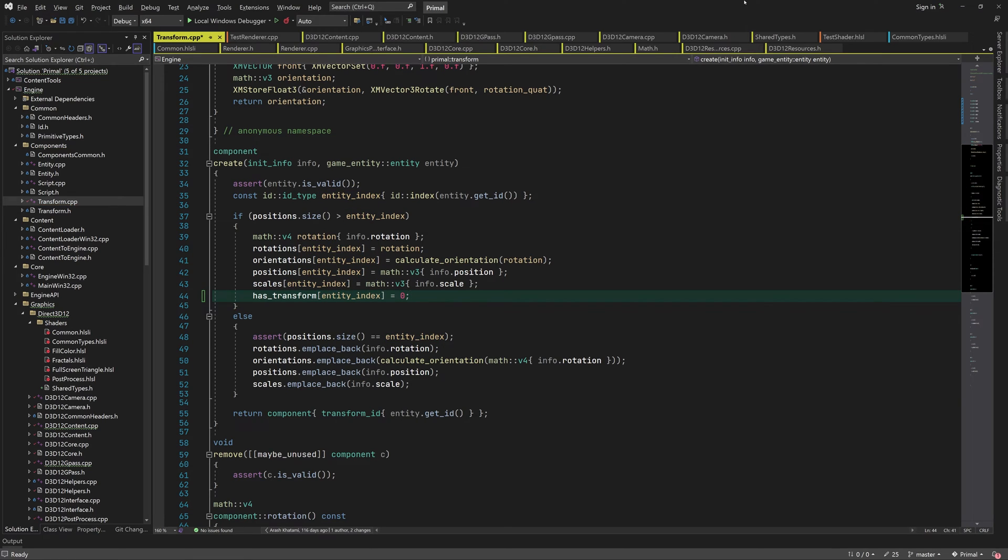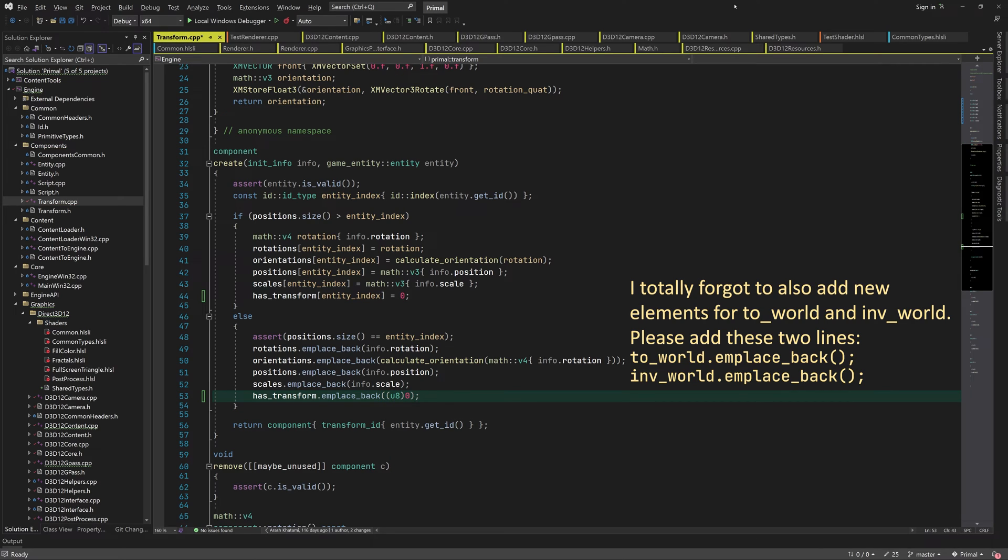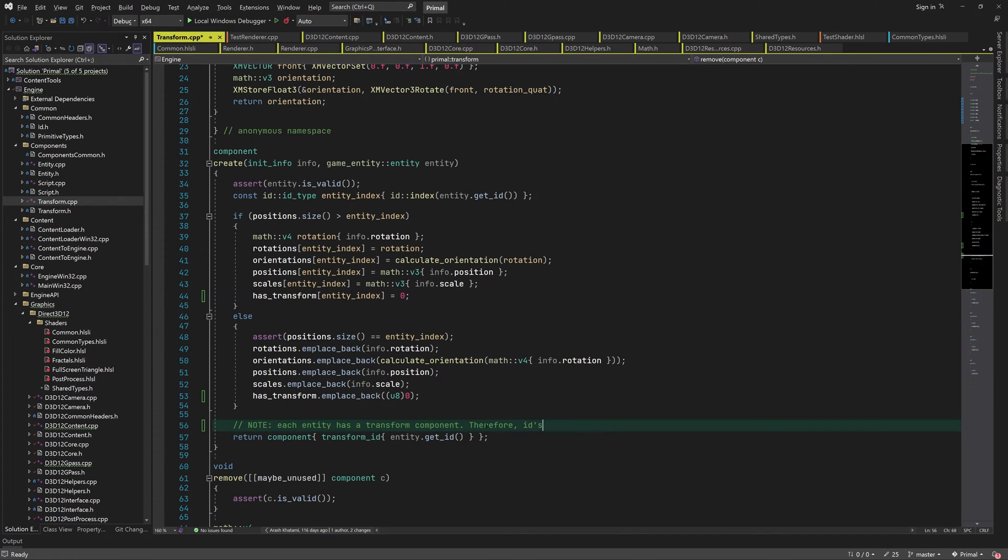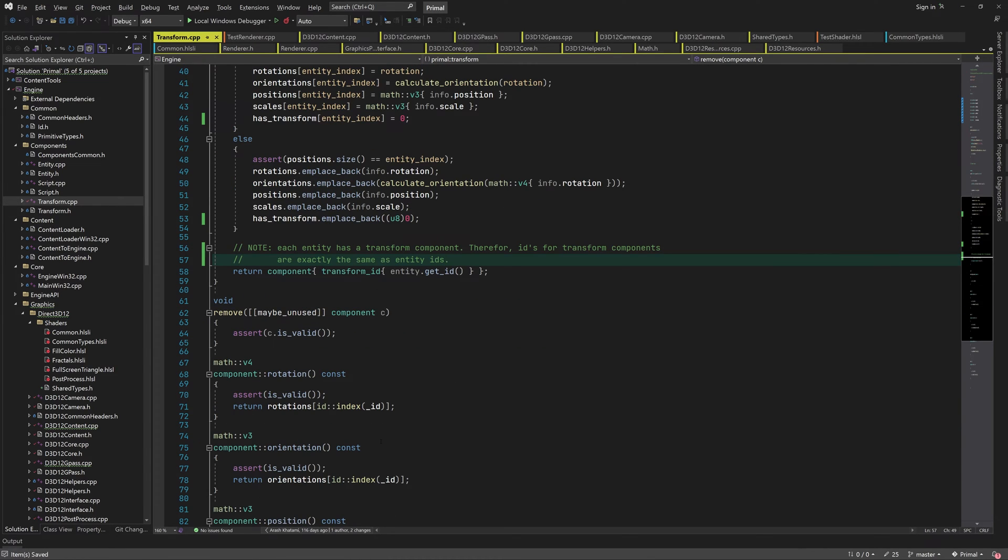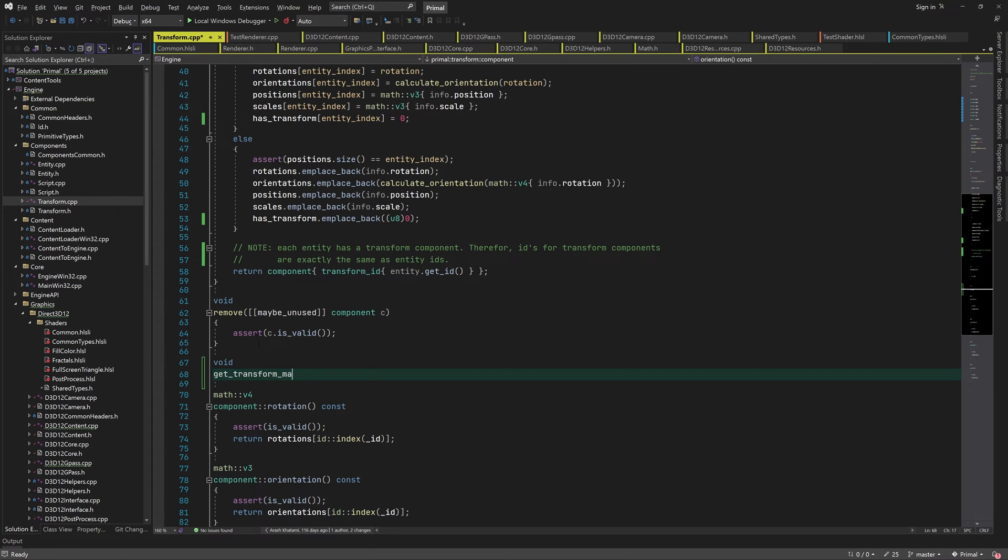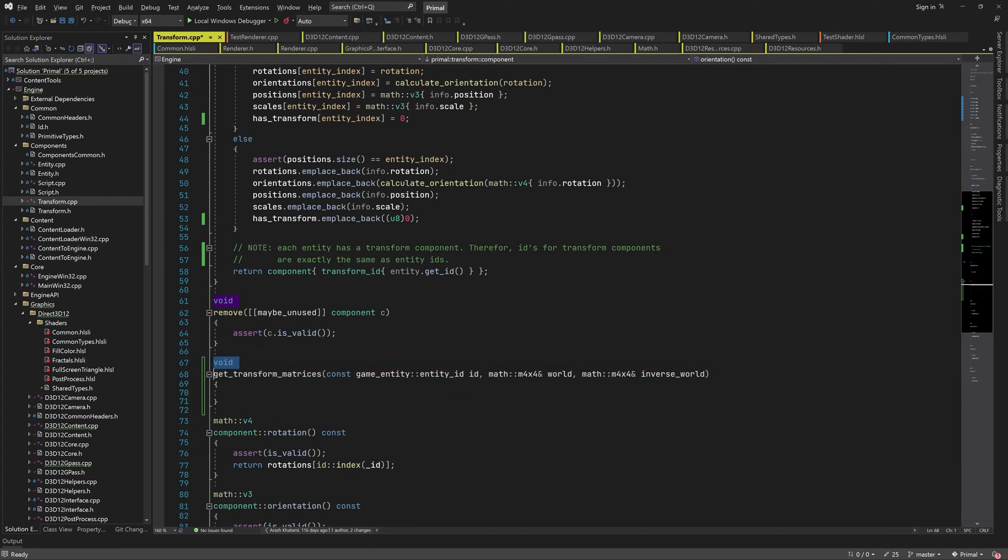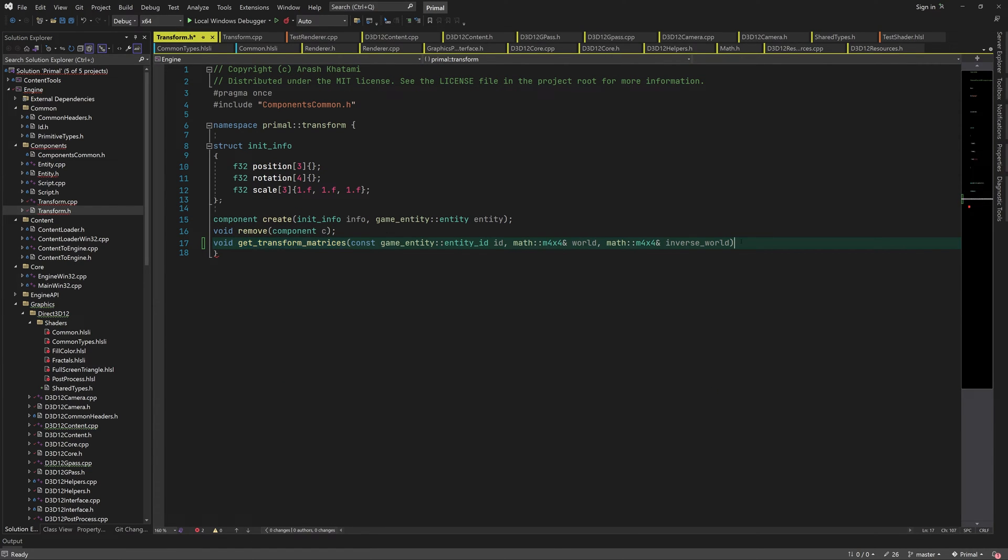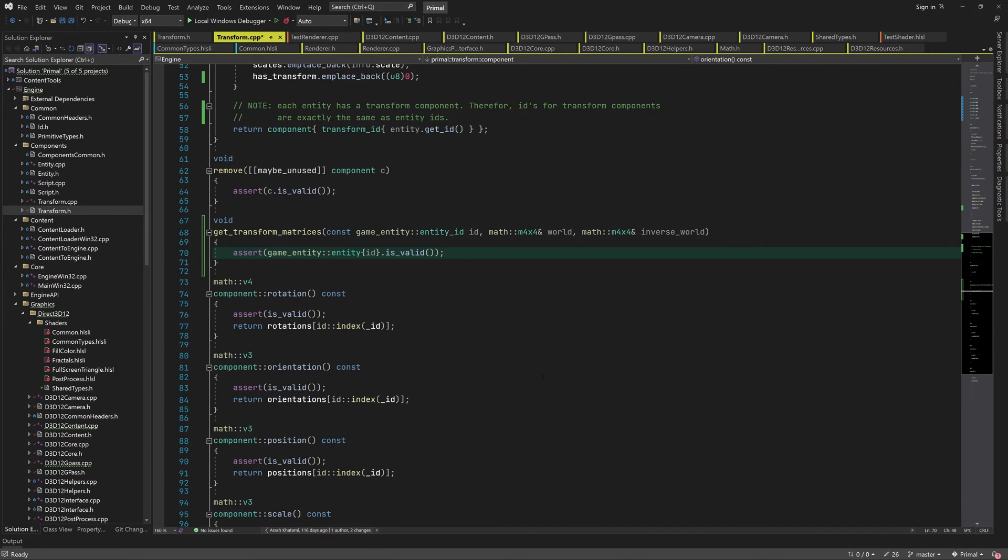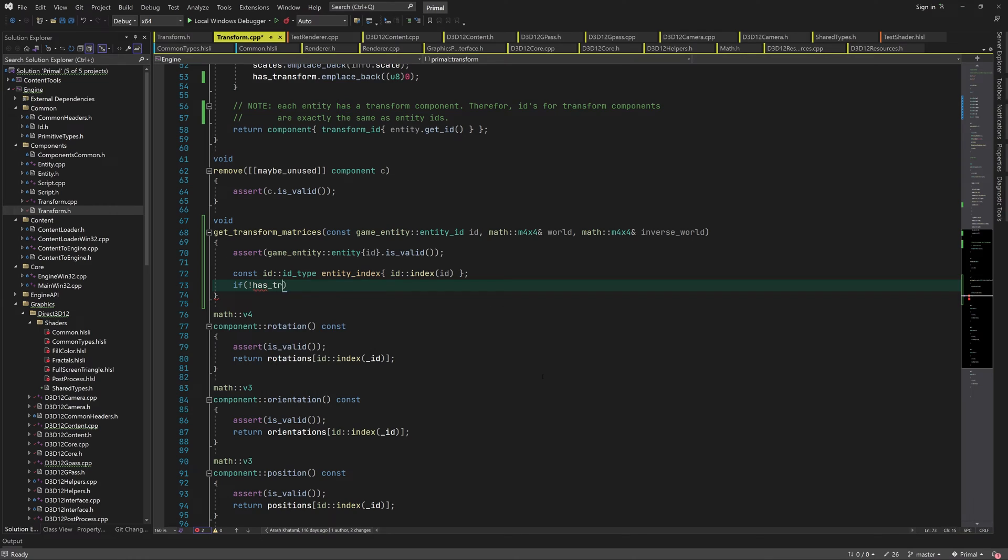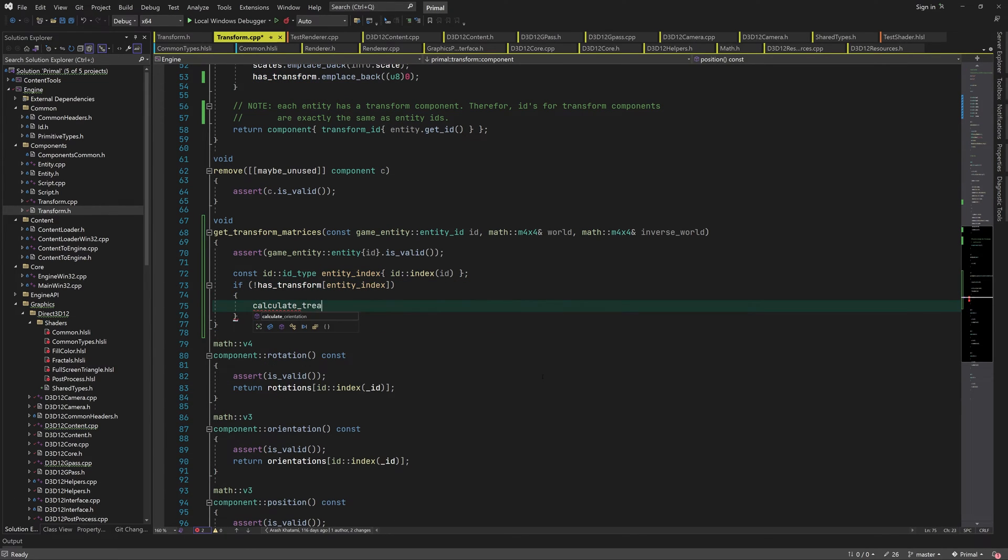When we create a transform component we need to make room for one more item in these arrays. Now we can write a function that returns the world and inverse world transform matrices. It takes an entity ID and it copies the matrices to the locations we refer to in the function parameters. Before copying the matrices we check if they need to be recalculated. When that's the case we call another function to do so.